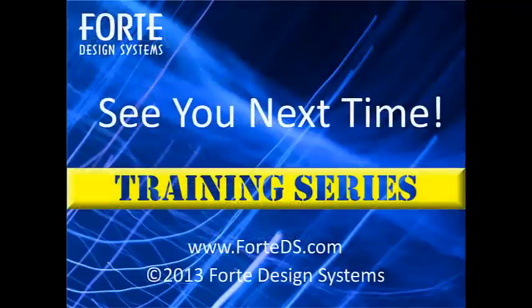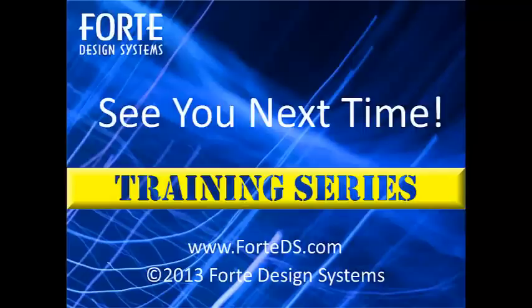We hope you enjoyed learning about SystemC clock threads. Join us next time for another SystemC high level design feature.